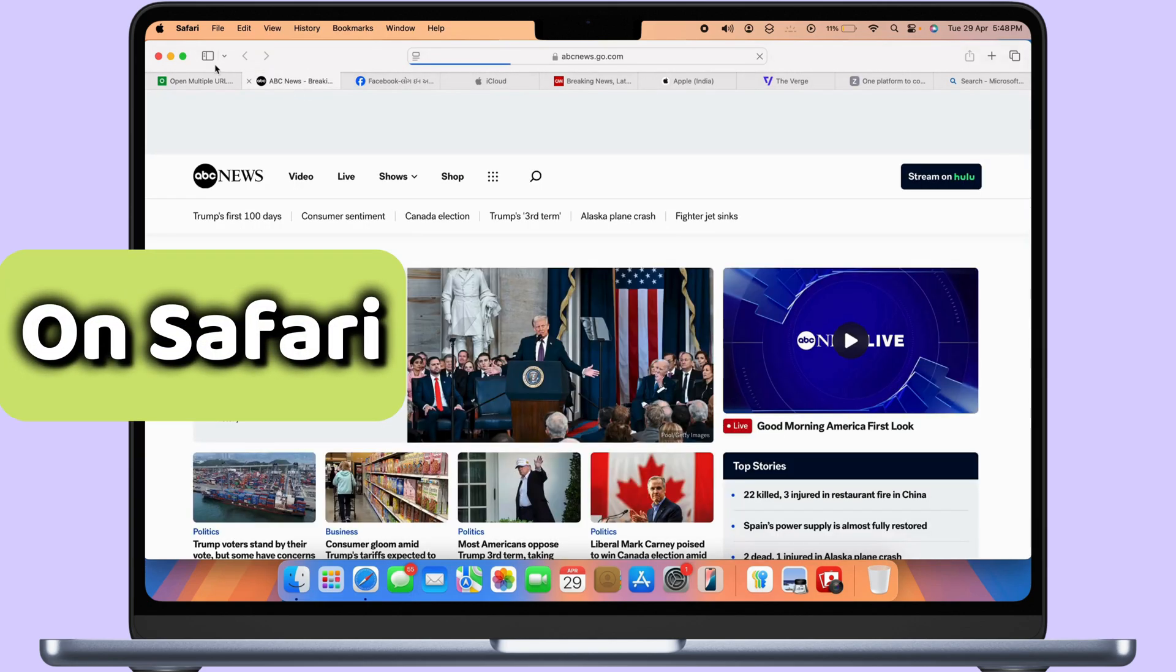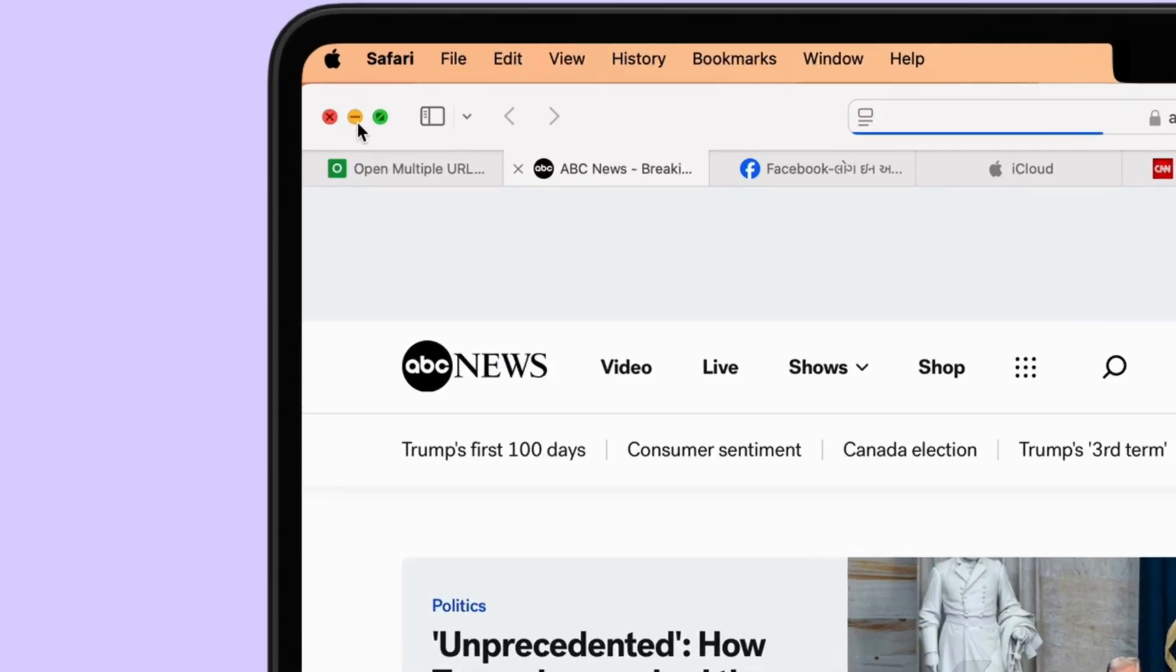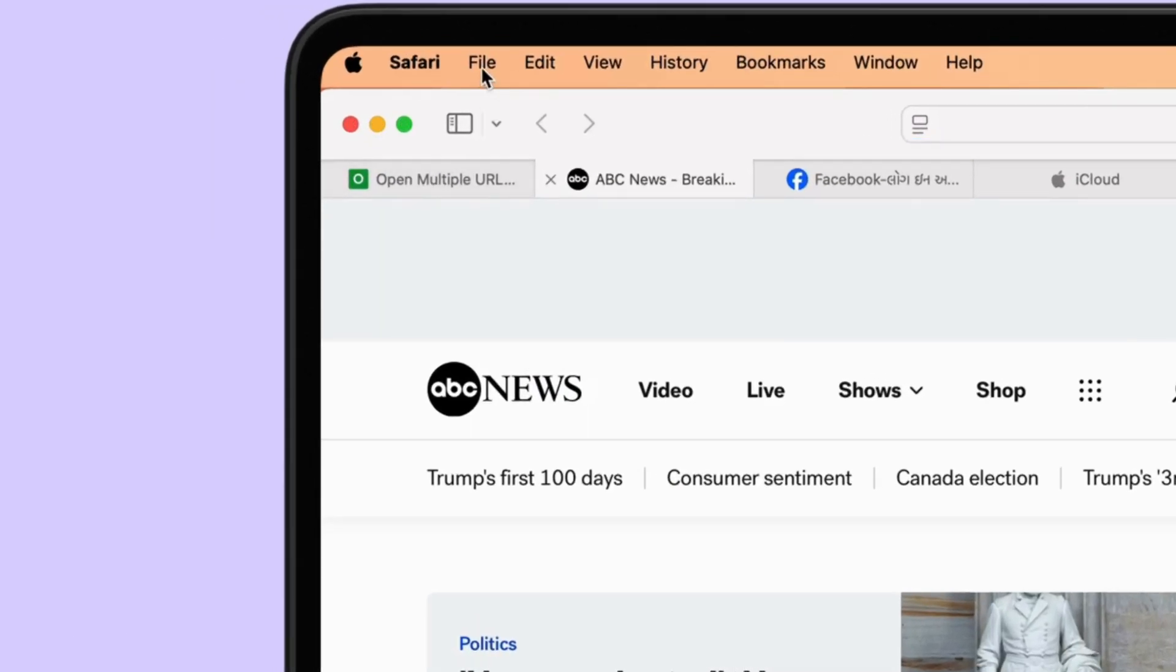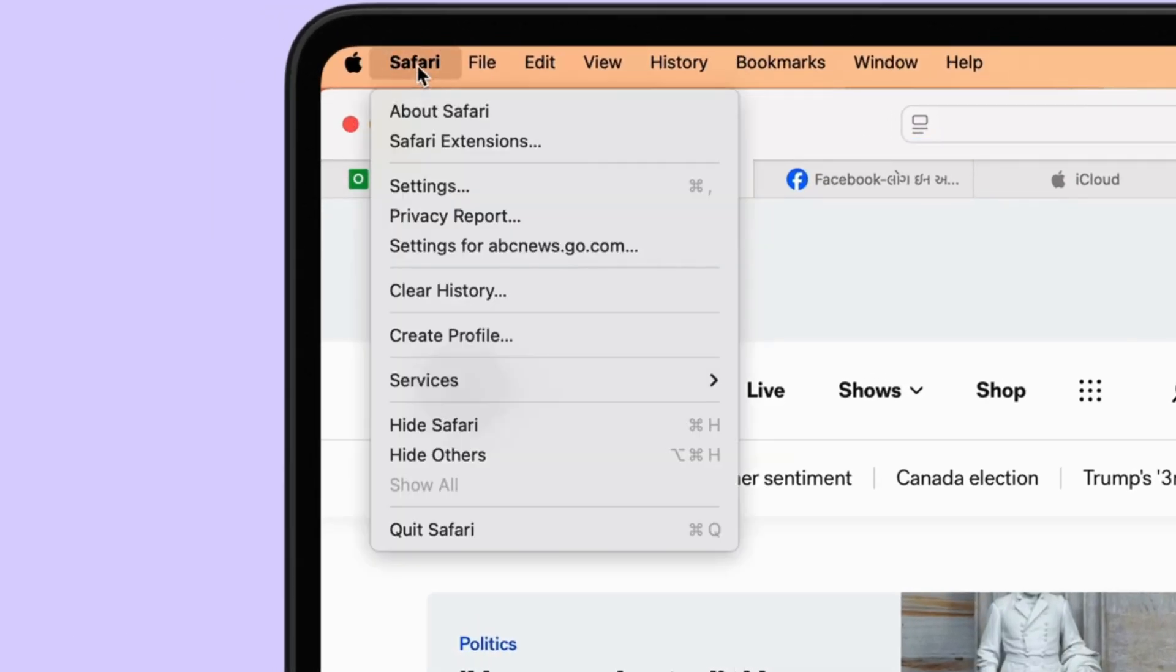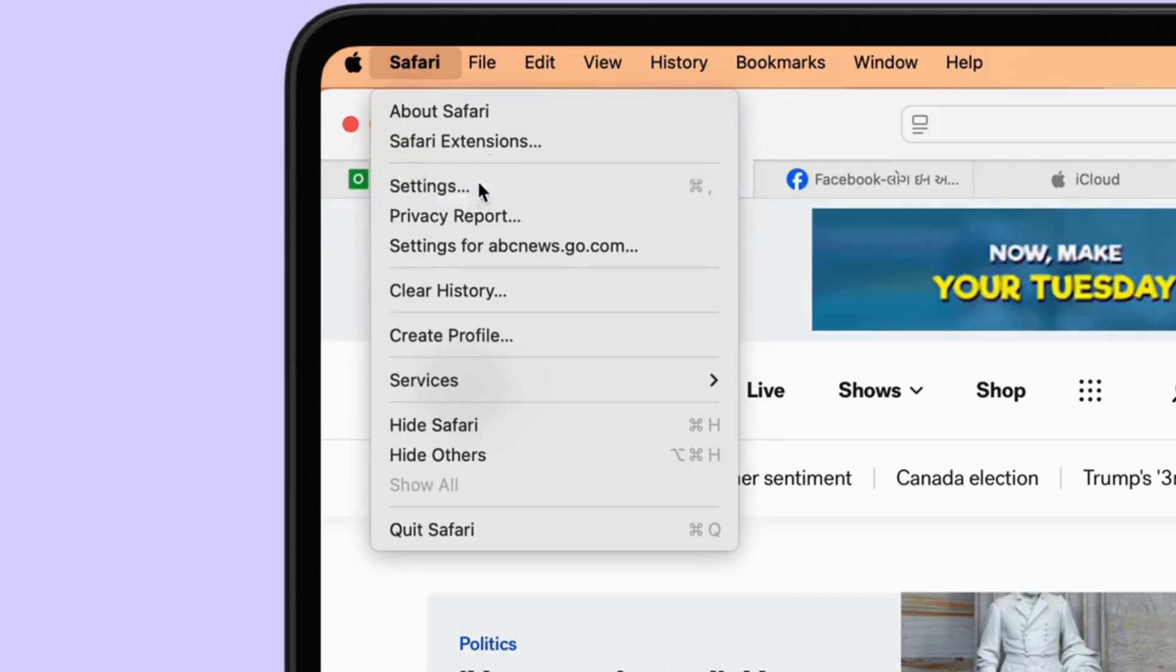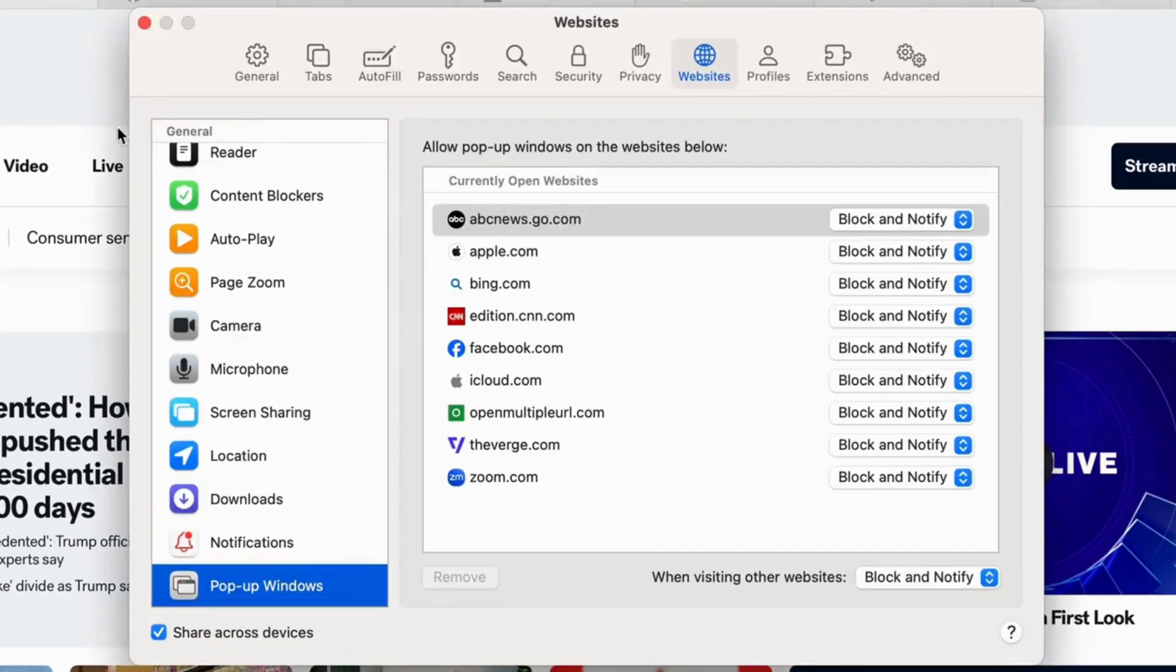Open Safari on Mac from the top Mac menu. Click on the Safari menu. Select Settings from the menu.